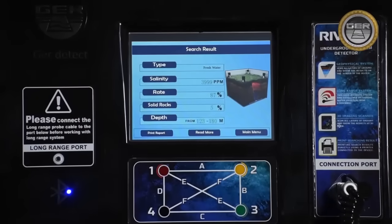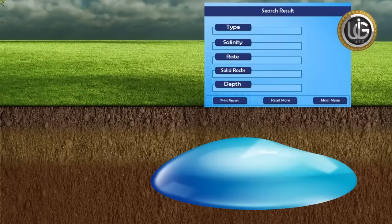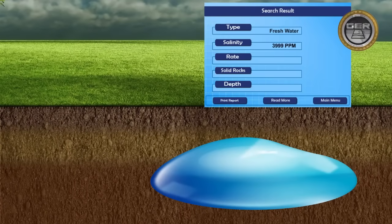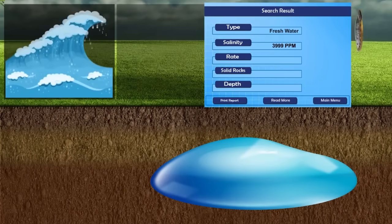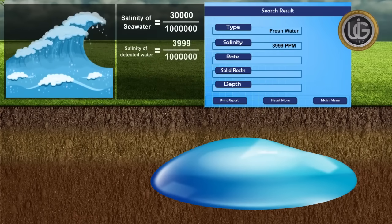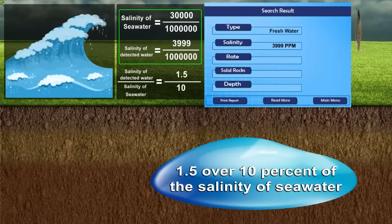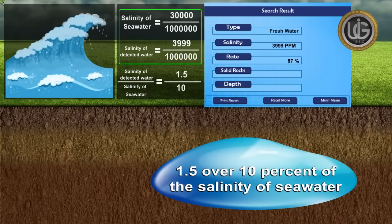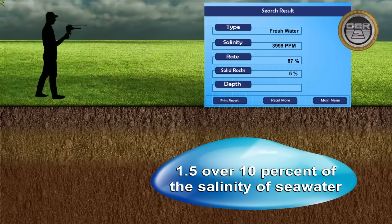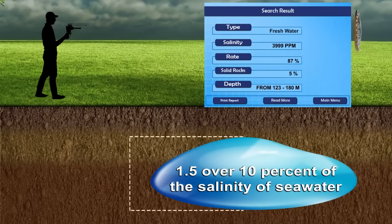After completing the scan process, the device has shown us a full report of the following search results. This well contains fresh water. Salinity percentage: 3,999 ppm. For reference, salinity of seawater is 30,000 ppm, which means the salinity of this discovered water is 1.5 on a scale of 10. Water density: 87%. Rocks percentage: 5%. Water depth ranges from 123 meters to 180 meters.